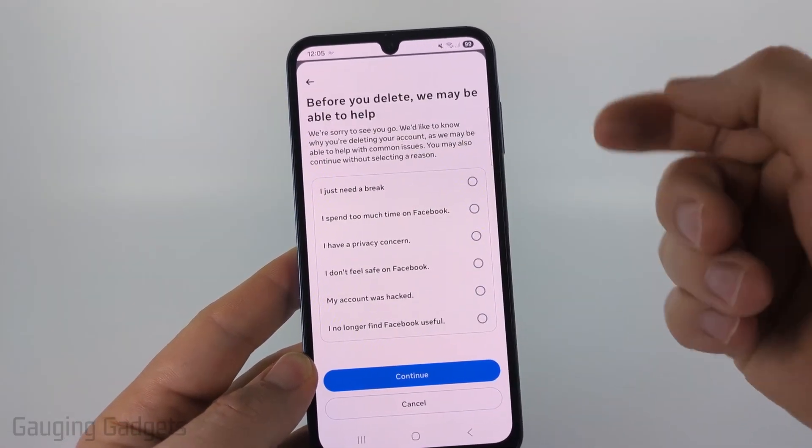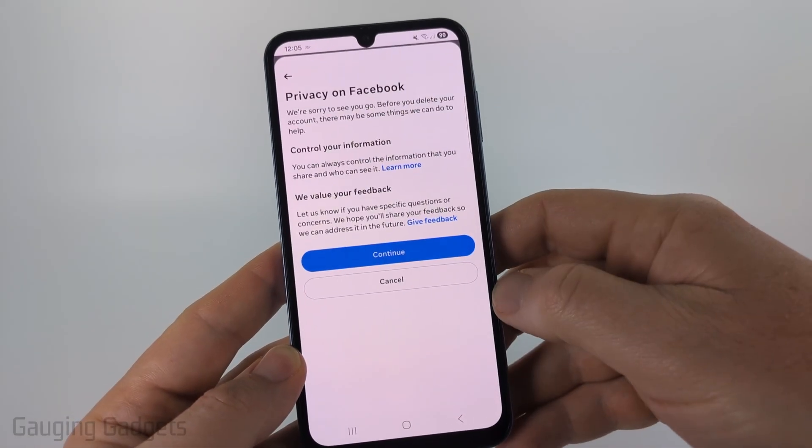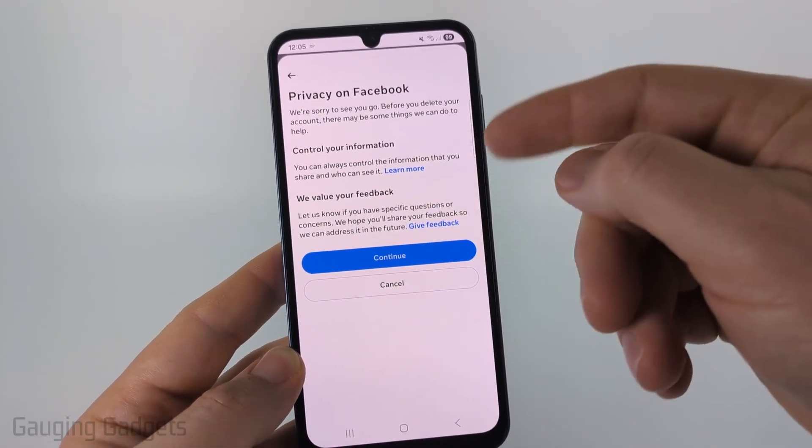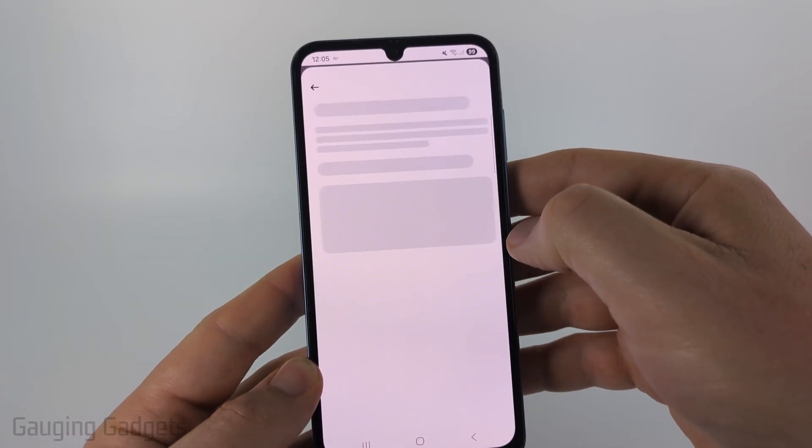Tell them why you want to delete your account and then select 'Continue.' Based on what you chose, they'll give you some remedies — go ahead and select 'Continue.'